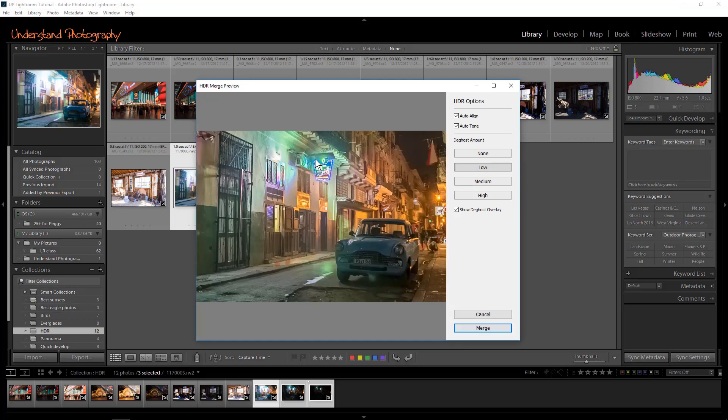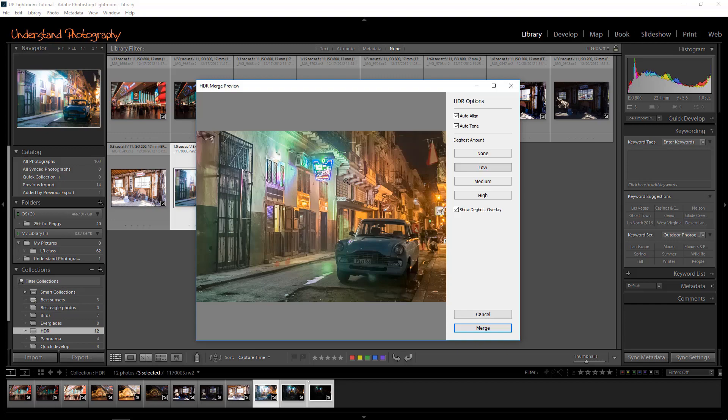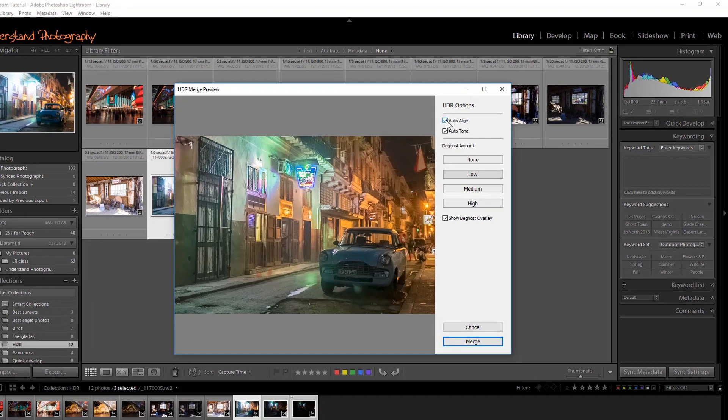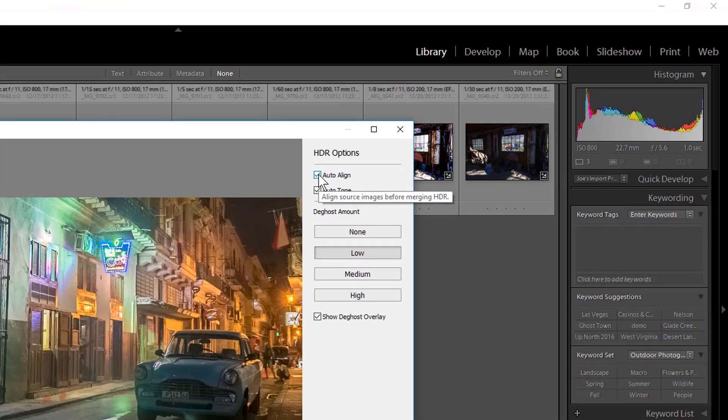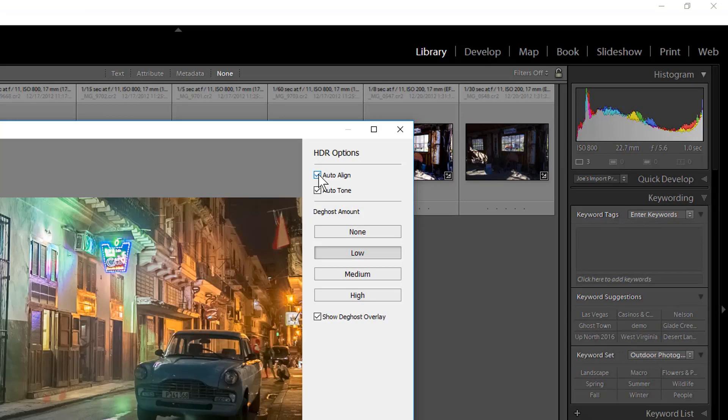The Merge to HDR window will open, and Lightroom will process the image. You'll see a preview of what the image might look like, depending on what options you choose. I always check Auto Align. That attempts to correct for camera movement between bracketed exposures.